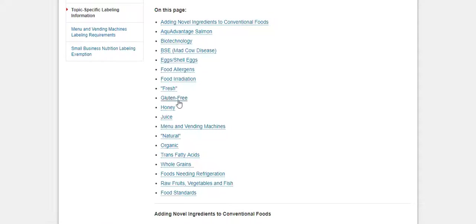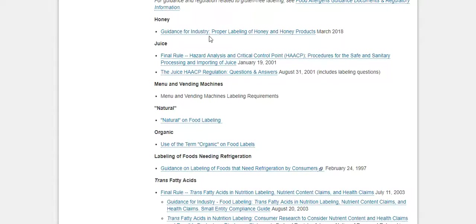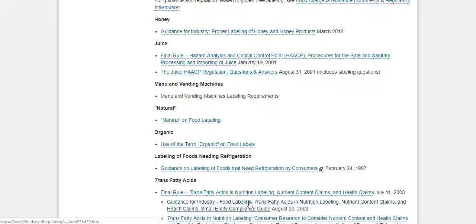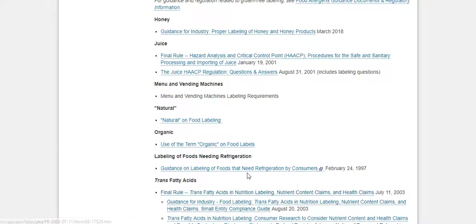I'm going to go through one or two of these topics. Here's gluten-free — I'll click on that and it'll take you right to the page in regards to gluten-free. As you go through here it's going to give you some fantastic additional guidance that you can click on. You can see how this blue text is highlighted.